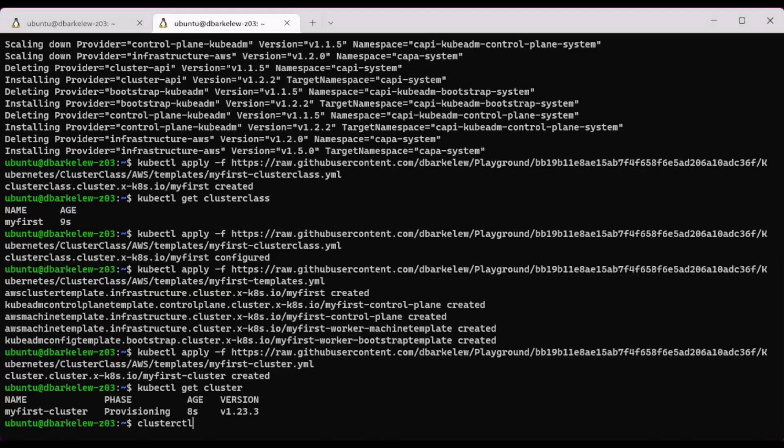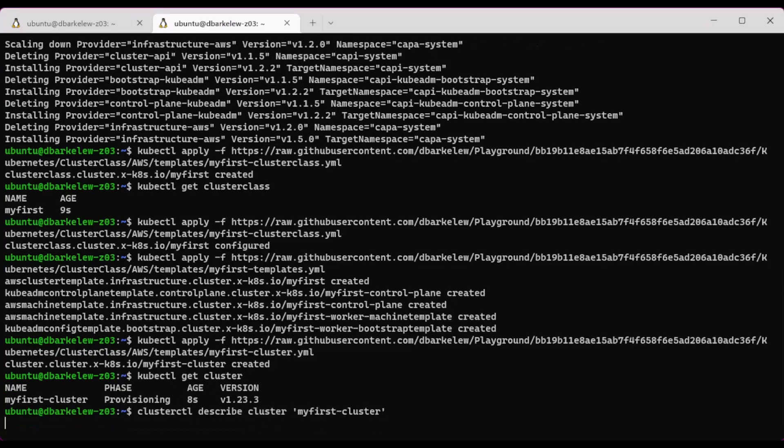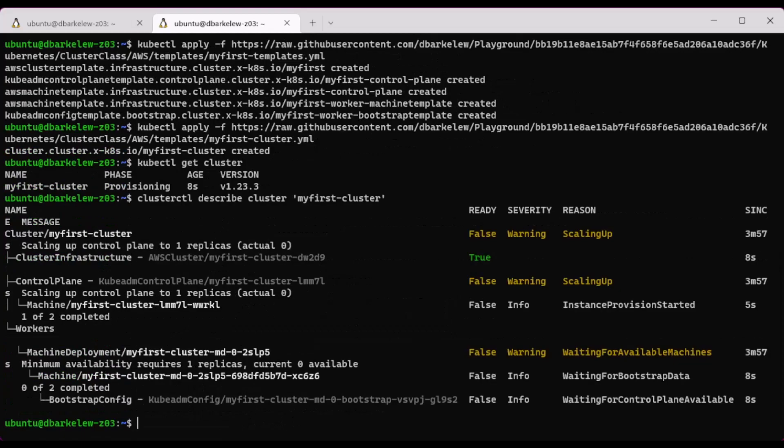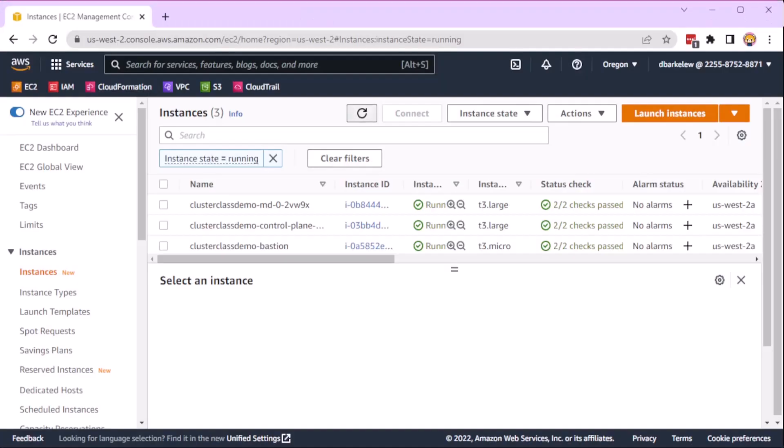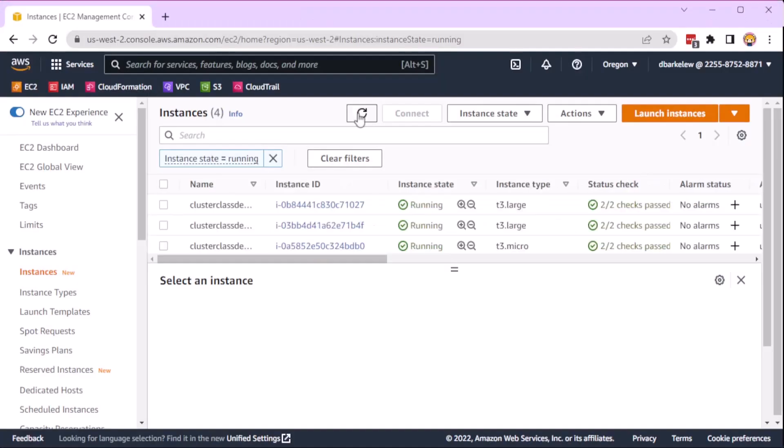Using cluster cuddle, we can check if the machines have been deployed yet. We can also watch the AWS console and see the instances deploy.